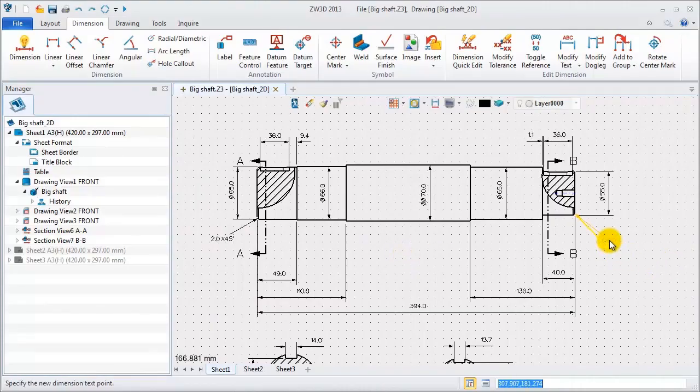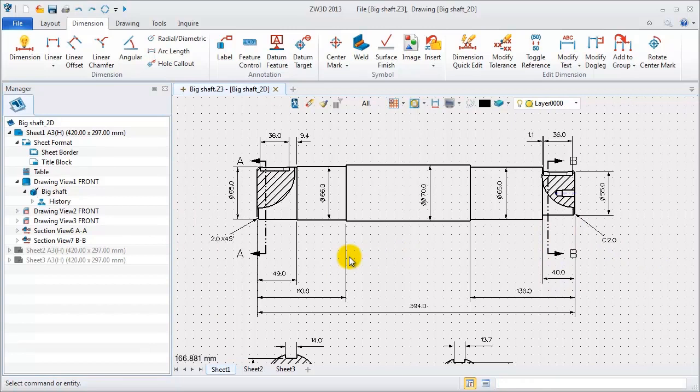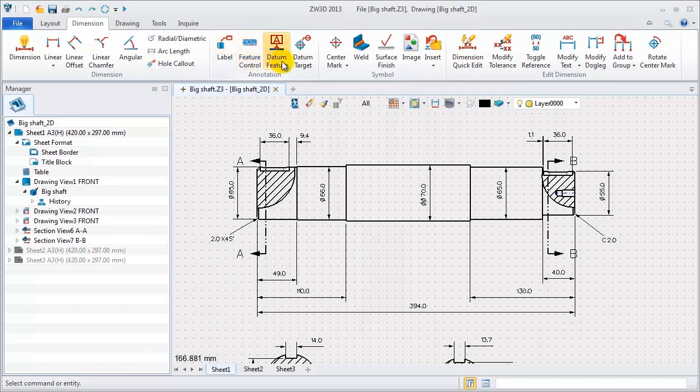Except these different dimensions, we will add some annotations, such as label, feature control, symbol, datum and so on.